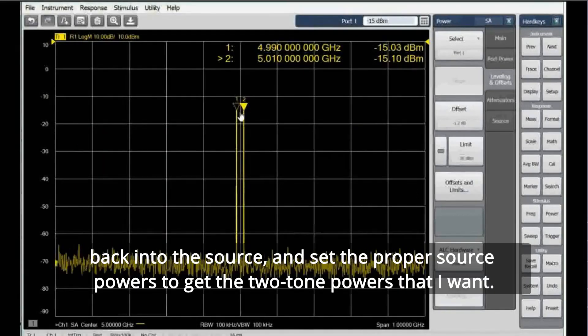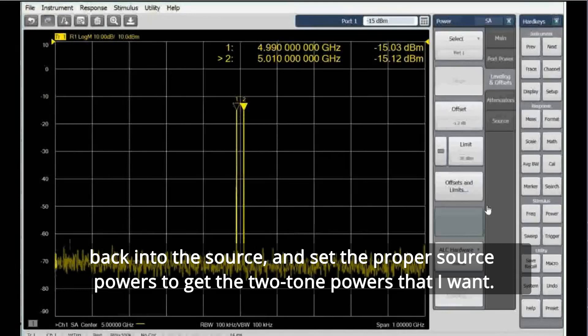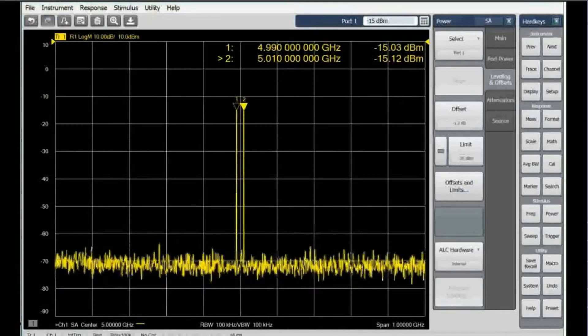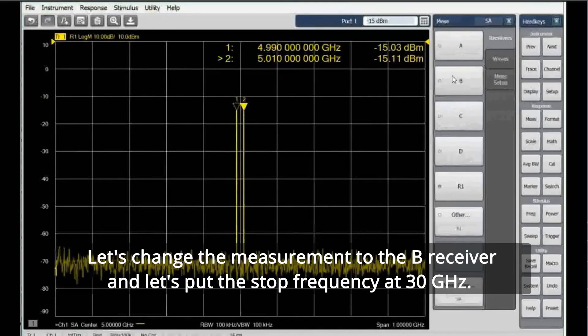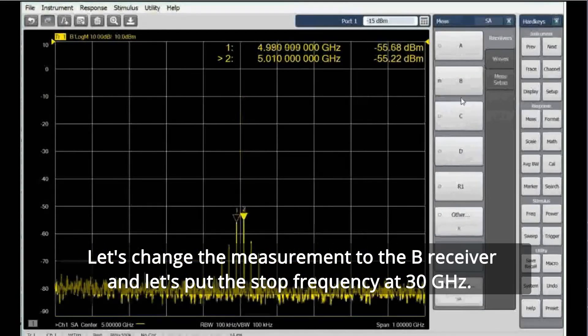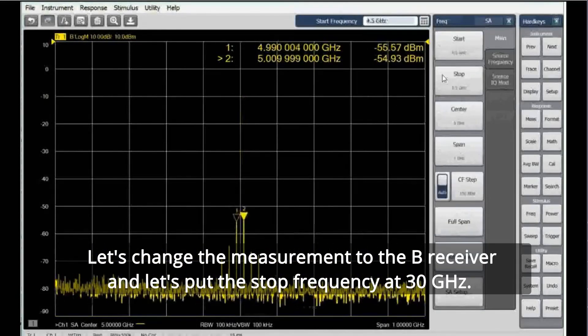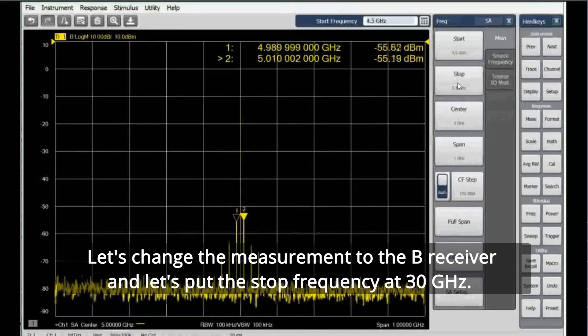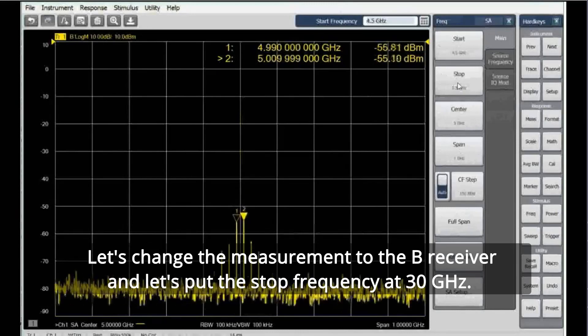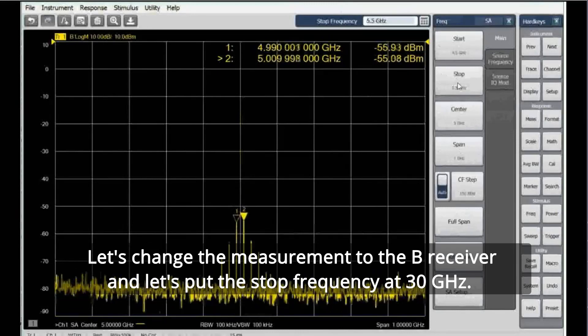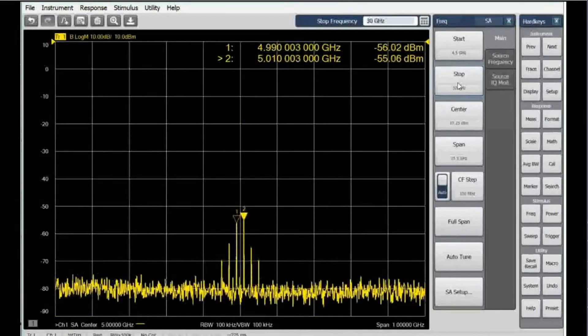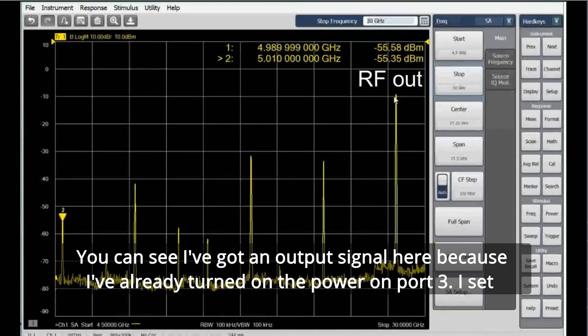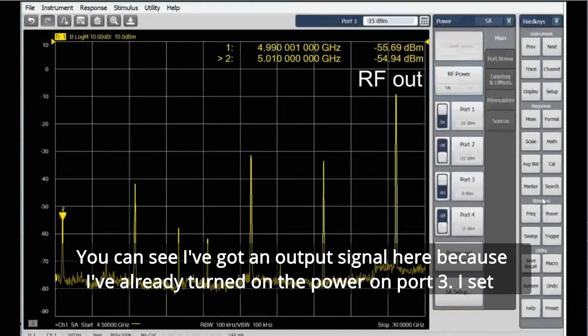We'll go back into the source and set the proper source powers to get the two-tone powers that I want. Let's change the measurement to the B receiver, and let's put the stop frequency at 30 gigahertz.